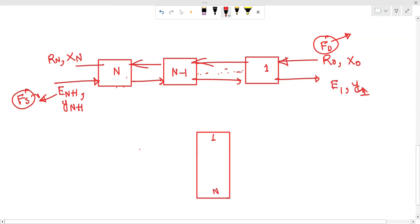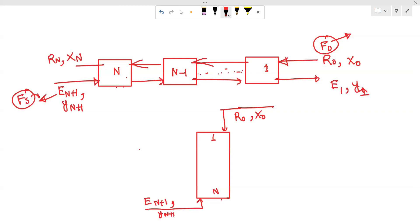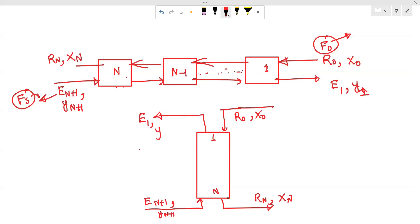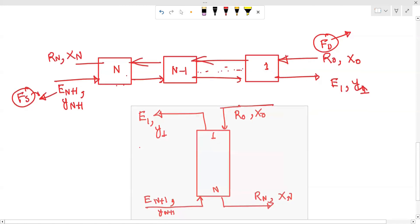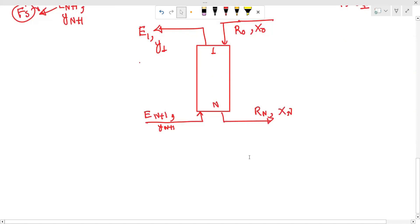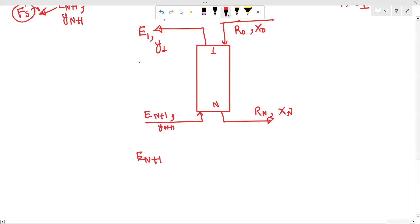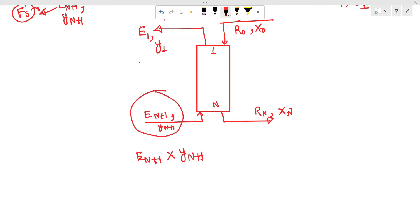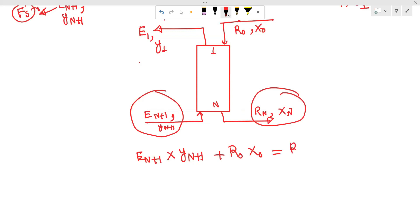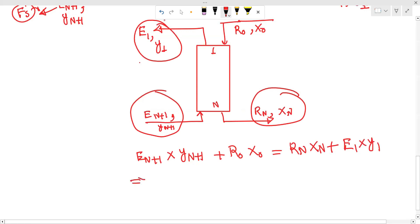Looking at the flow chart: this is one stage and this is the n-th stage. The extract stream En+1 with composition yn+1 enters, and raffinate R0 with composition x0 enters. The outputs are raffinate Rn with composition xn and extract E1 with composition y1. Overall material balance: E·yn+1 + R0·x0 = Rn·xn + E1·y1.